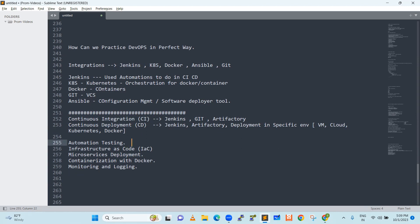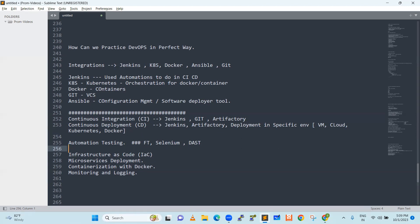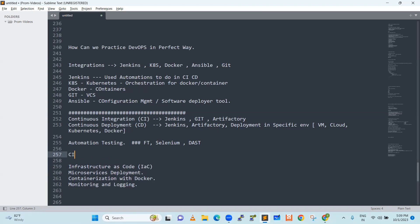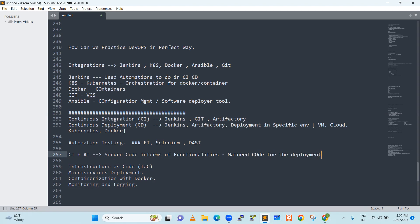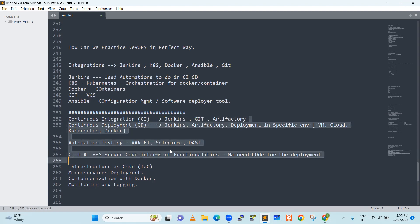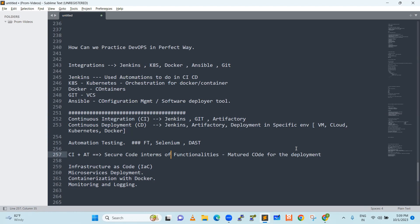Next, automation testing. People will use functional testing, FT, then they will use Selenium, maybe DAST. Some tools are there. How we can have automation testing - you will club the continuous integration plus automation testing. This will give you a secure code in terms of functionalities, a matured code for the deployment. We need to club continuous integration and automation testing so we can perform better.